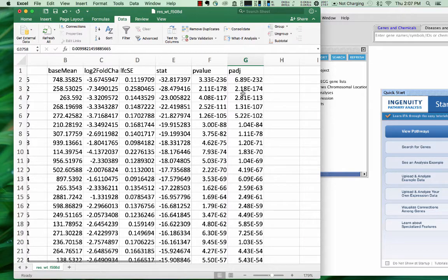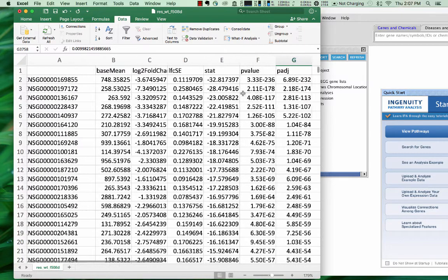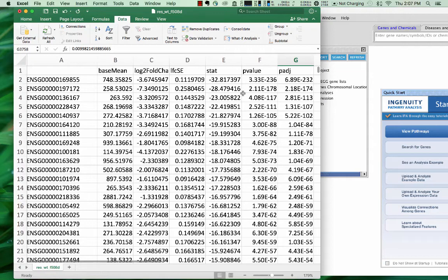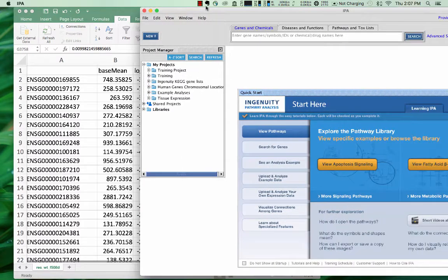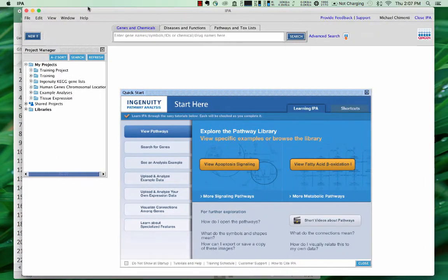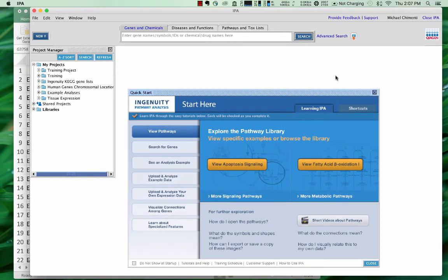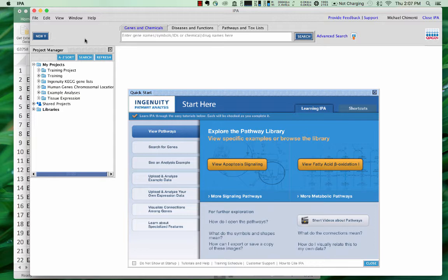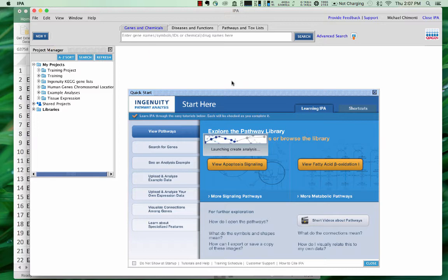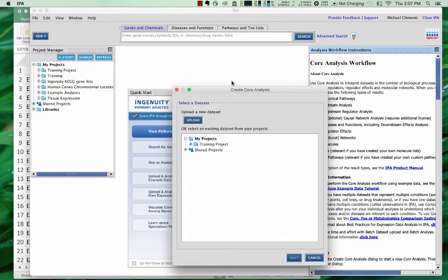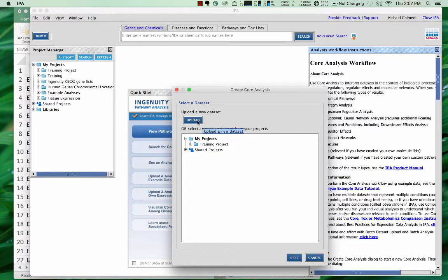So these are the kinds of things that we need to get into IPA in order to do a pathway analysis. So how do you do that? Well, I've got IPA here installed. I'm logged in, so I'm assuming that you've done that already. And the first thing to do is to start a new core analysis. And you want to say upload a new data set.